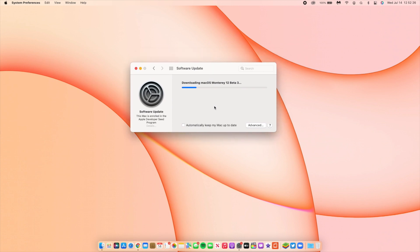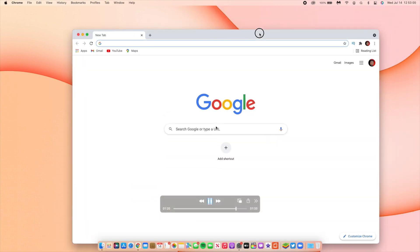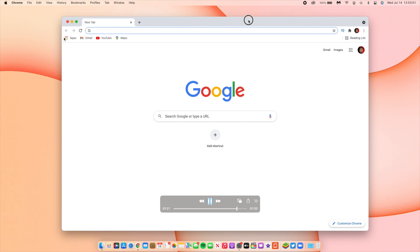I was updating from macOS 12 Beta 2, so if you're coming from any other version you could get a slightly larger update size. The update time for me took about seven minutes and was quite quick.